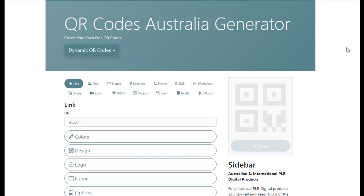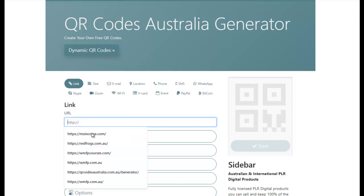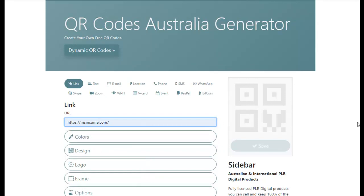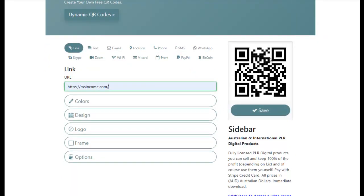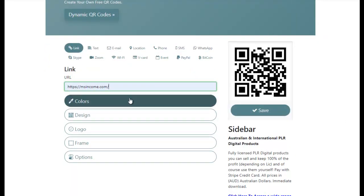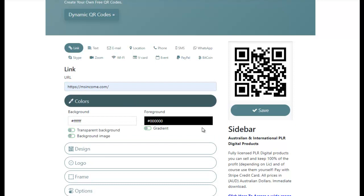By using landing pages and analytics from Google or any other provider, you can still get a wide range of statistics using a static QR Code. So it's just a matter of choosing your link and it will generate it on the side here so you can see how you're going.